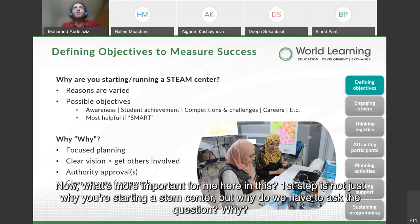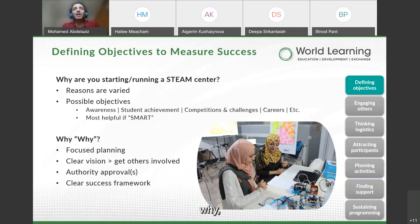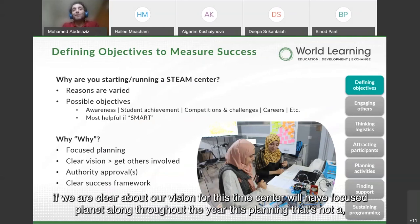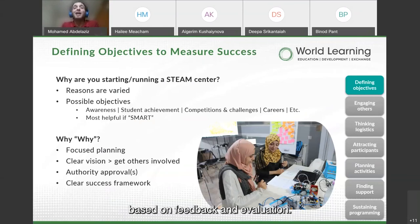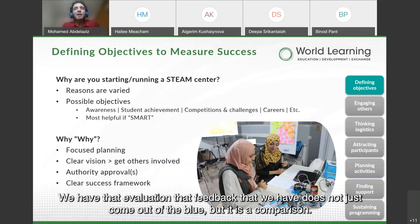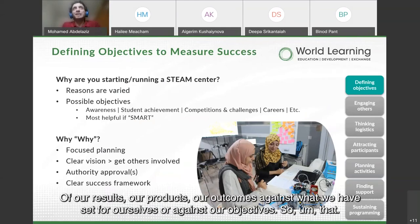What's more important here in this first step is not just why you're starting a STEM center, but why we have to ask that question. If we are clear about our vision for the STEM center, we'll have focused planning throughout the year — planning that is not fixed and rigid, but continuously changing based on feedback and evaluation. That evaluation and feedback is a comparison of our results and outcomes against what we have set for ourselves — against our objectives.